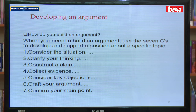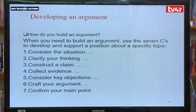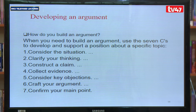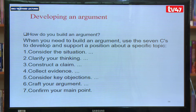How do you build an argument? When you need to build an argument, we can use the seven C's to develop and support a position about a specific topic. First, consider the situation. In developing your argument, consider the situation, and then clarify your thinking so that you are able to have a perspective. Then construct a claim — when you construct a claim, we are able to determine your positionality.